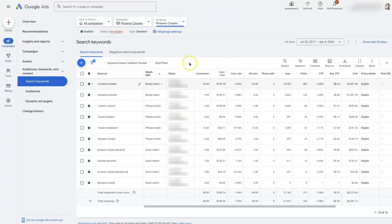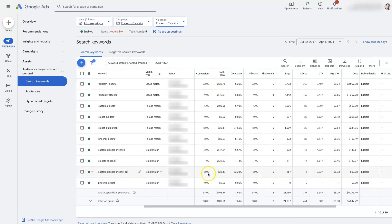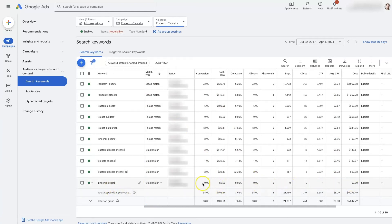I personally recommend just adding new keywords and pausing the ones you're not using. Because if you go through and edit existing keywords, you'll lose all of the data that you've collected for each of them. This is an example where we edited a keyword and now you can see there's no data for it.